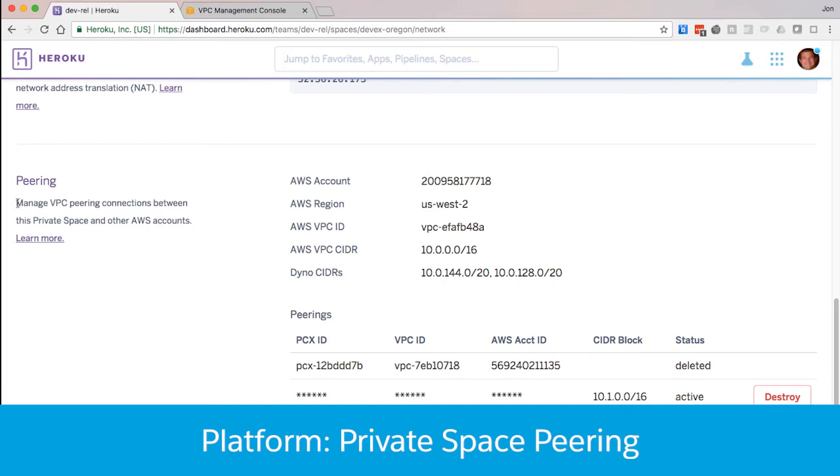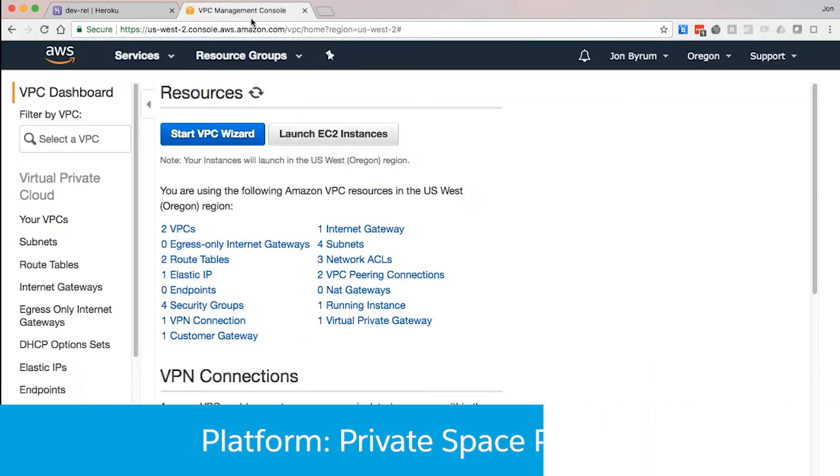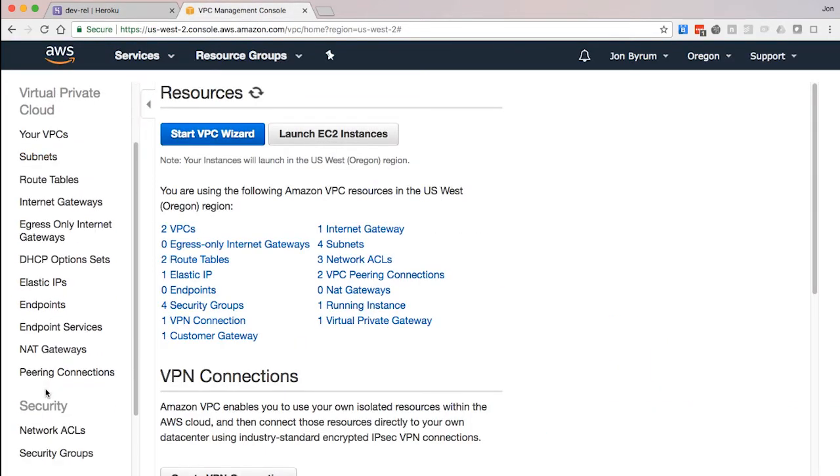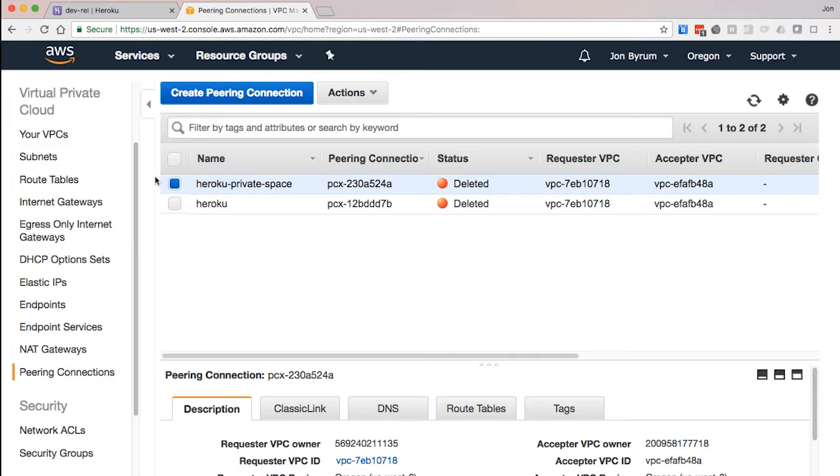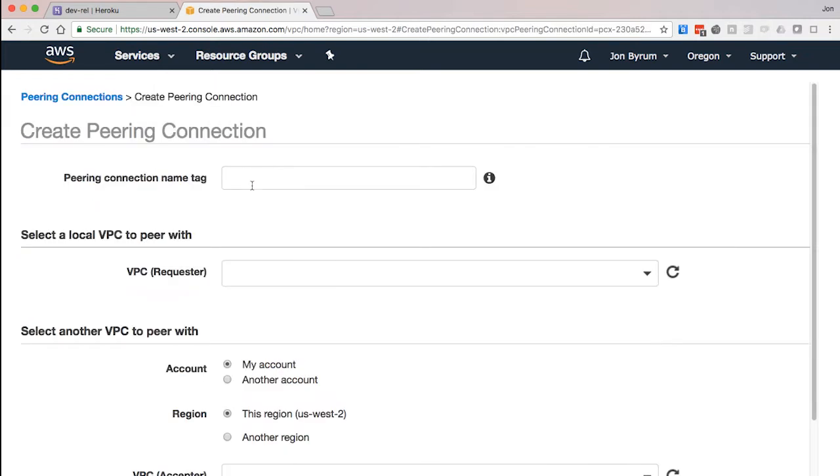Recently, private space peering became generally available. What this allows you to do is connect your AWS VPC with a Heroku private space.